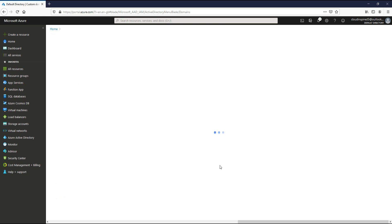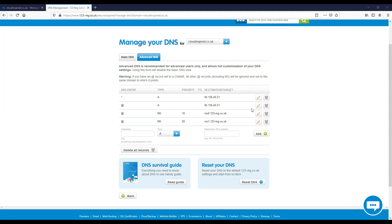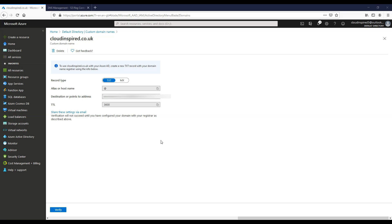Now what we need to do is verify this with our DNS provider. We need to take this config and put it into our DNS provider. We need to take our destination or points to address from Azure and create a DNS record within our ISP that hosts our domain.